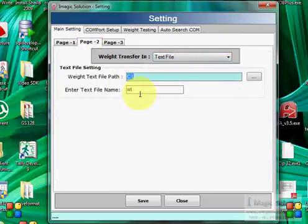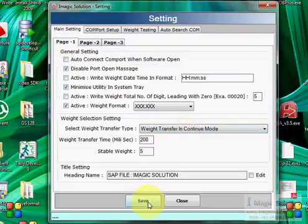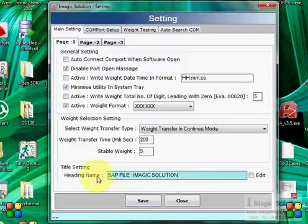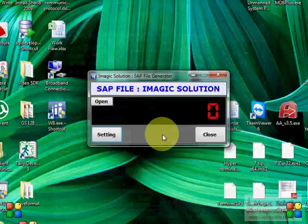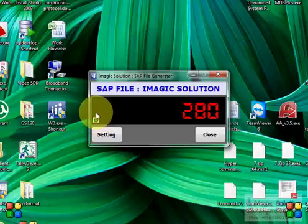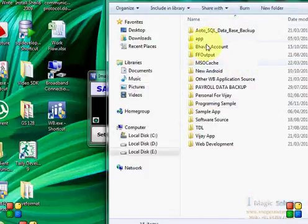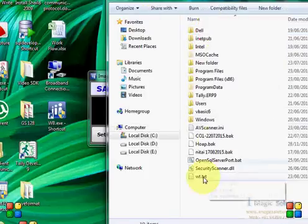Now we want to transfer weight to a text file located on the C drive. Set the file name and weight transfer mode to continuity. You can also edit the header of the output file. It will blink a light whenever weight is transferred. If there is any error, the light will turn red. Now we are transferring weight to the text file — a text file is automatically created and the weight is transferred.